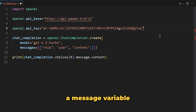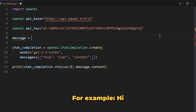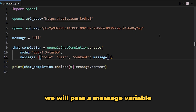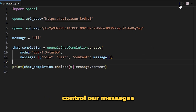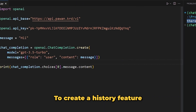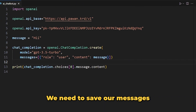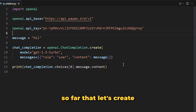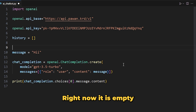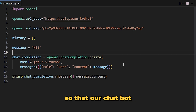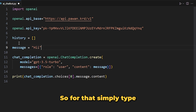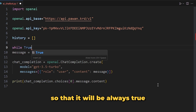First, let's create a message variable that will hold our message — for example 'hi' — and instead of directly passing the message, we will pass the message variable so we can control messages from it. To create a history feature, we need to save our messages into a list, so let's create a 'history' variable which will hold a list of messages — right now it is empty. After that, let's use a 'while True' loop so our chatbot will keep running.